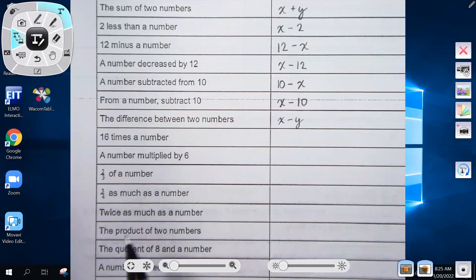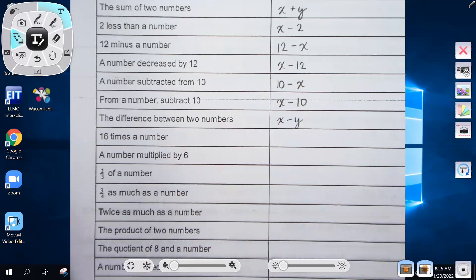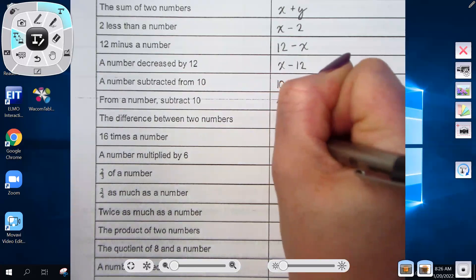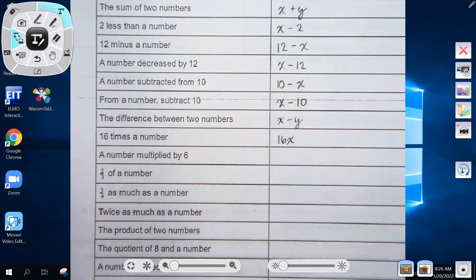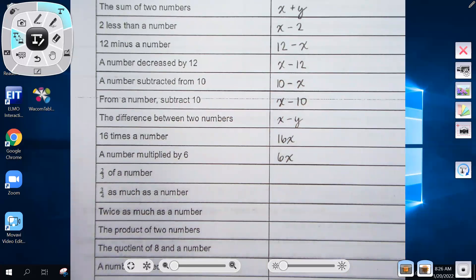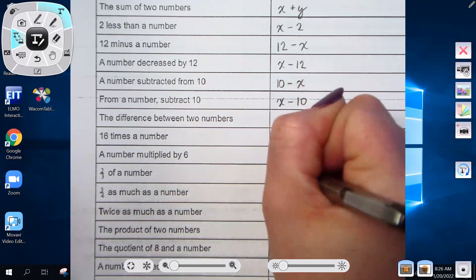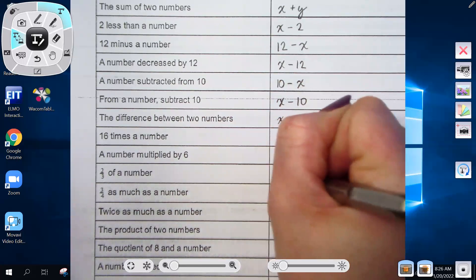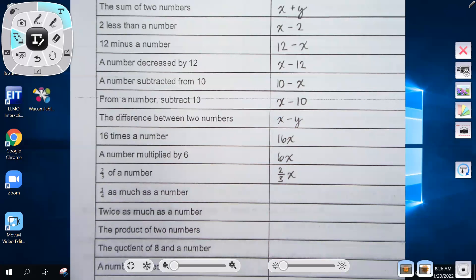'16 times a number' is 16x. 'A number multiplied by six' is x times six, written as 6x. 'Two thirds of a number' is two-thirds x — 'of' always means multiplication. So two thirds of a number is two-thirds times x, written as two-thirds x.